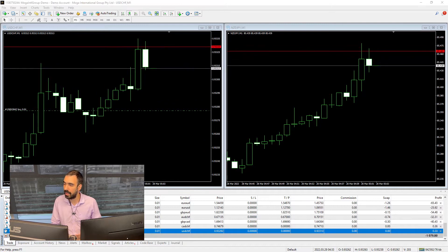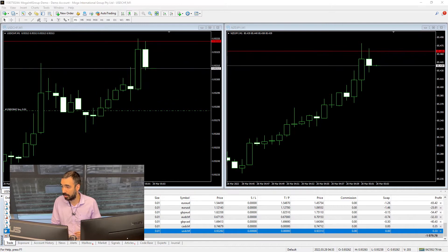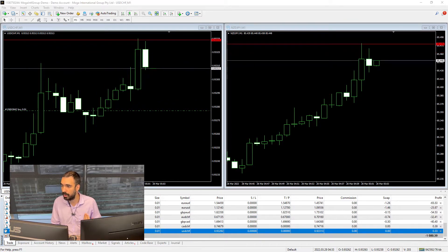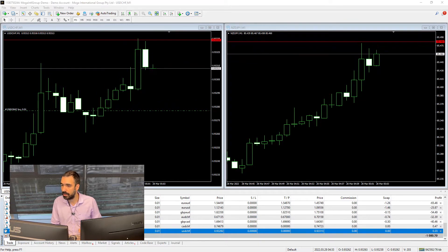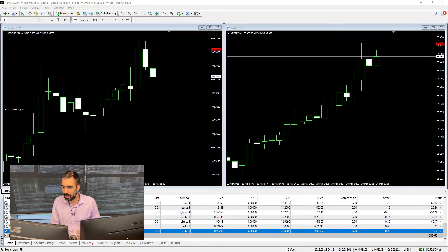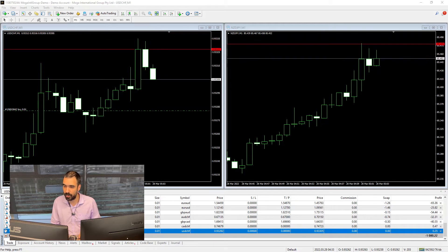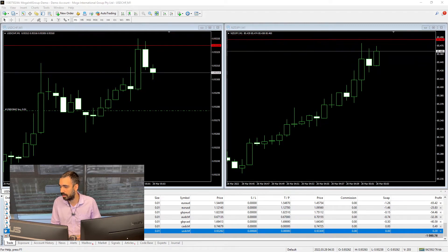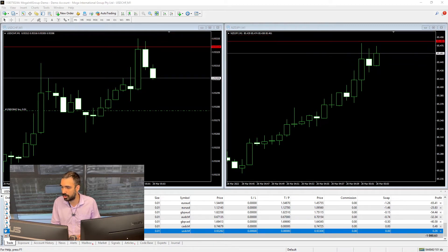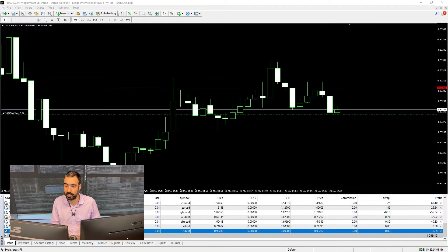So again, if we knew the highest point on the previous candle, we'd be making more money. Now the third order I set up with 100 points is going to take too long, and just to keep this video short, I'm going to close manually.